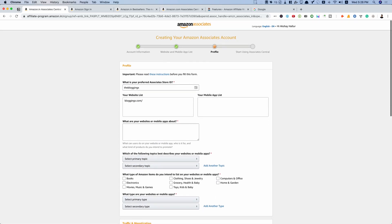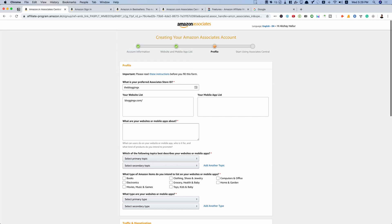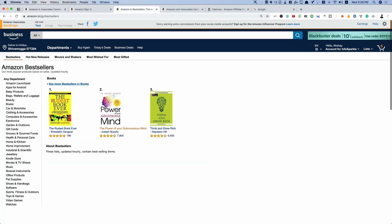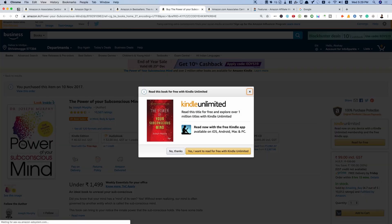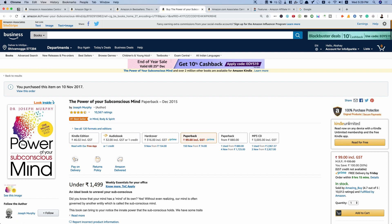Depending upon the authority of your website, you will get accepted as an Amazon.in affiliate. Once you get accepted, you can sign in to your Associates dashboard. From there, you can head over to any product page on Amazon — for example, a book like 'The Power of Your Subconscious Mind' — and you'll see the Amazon Associates SiteStripe bar at the top where you can get a text affiliate link for that particular page.